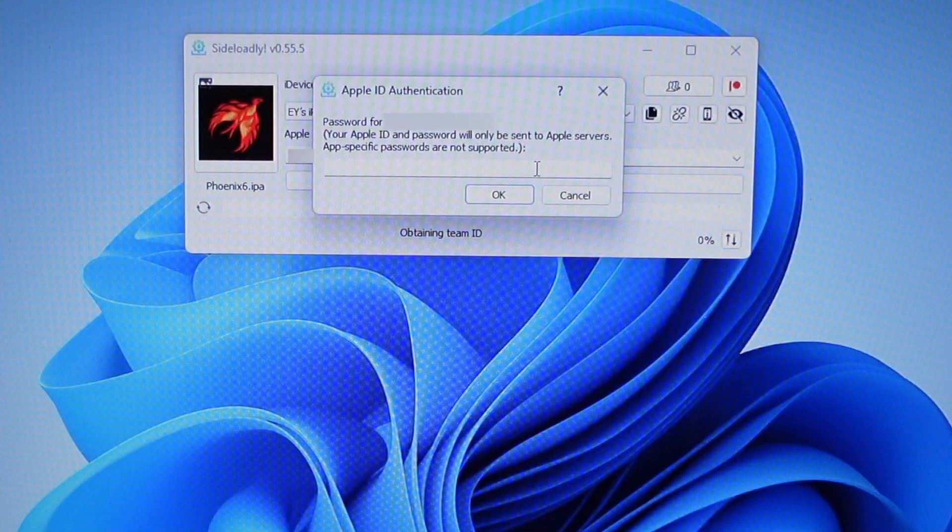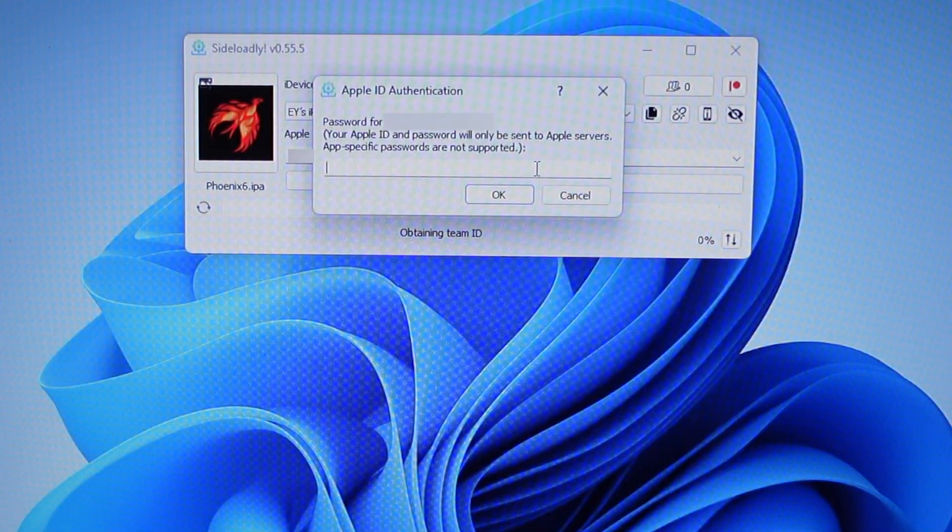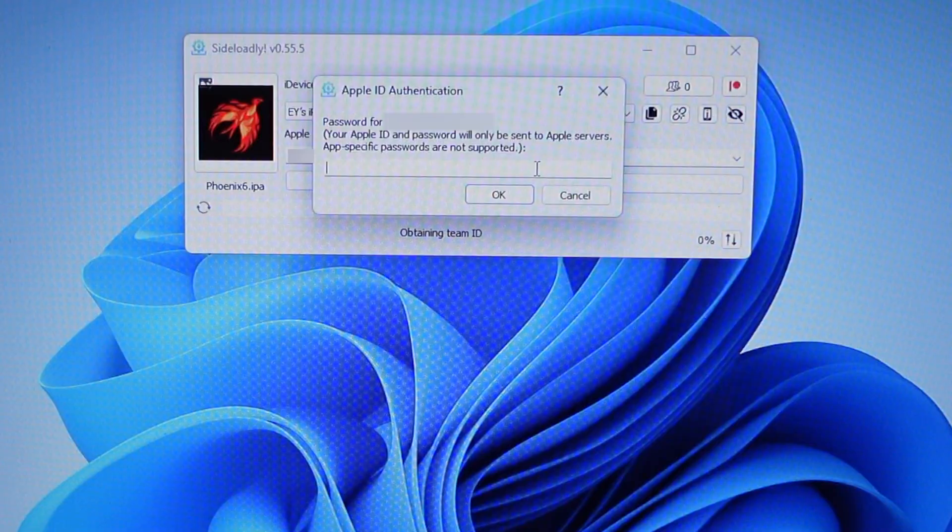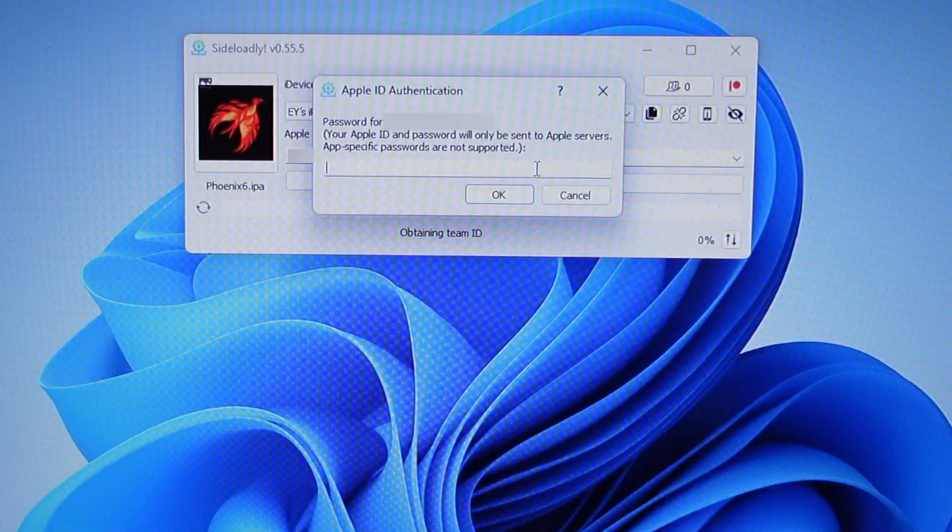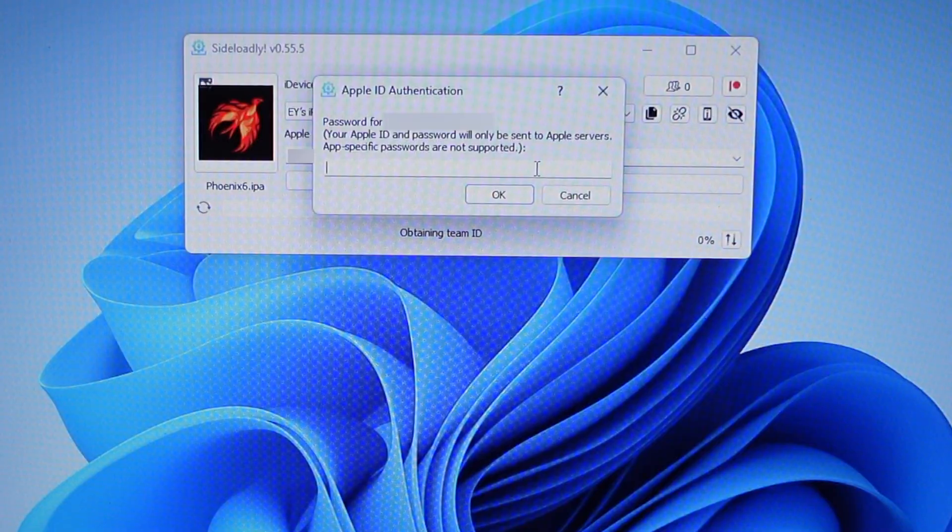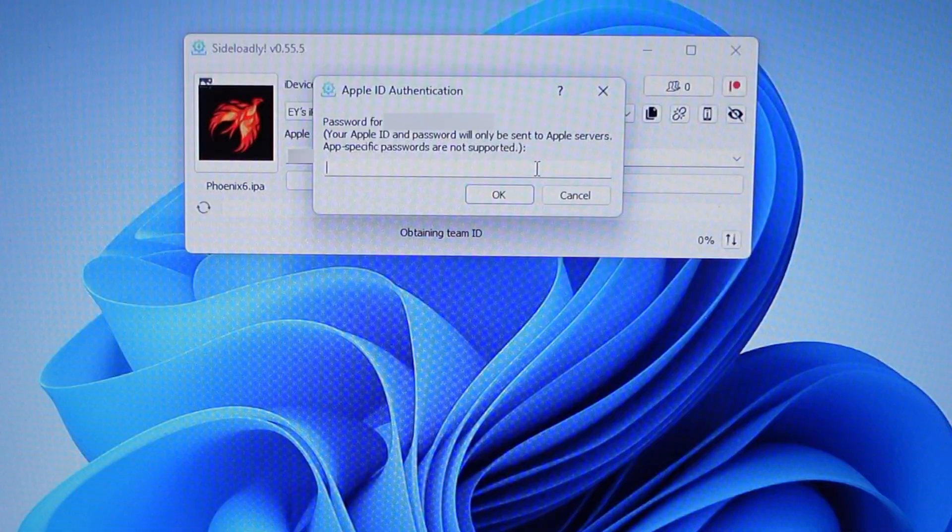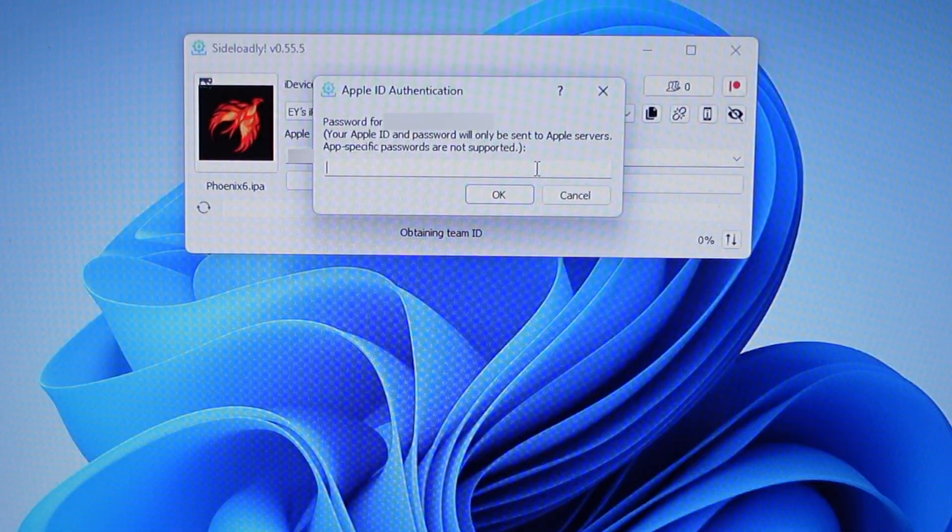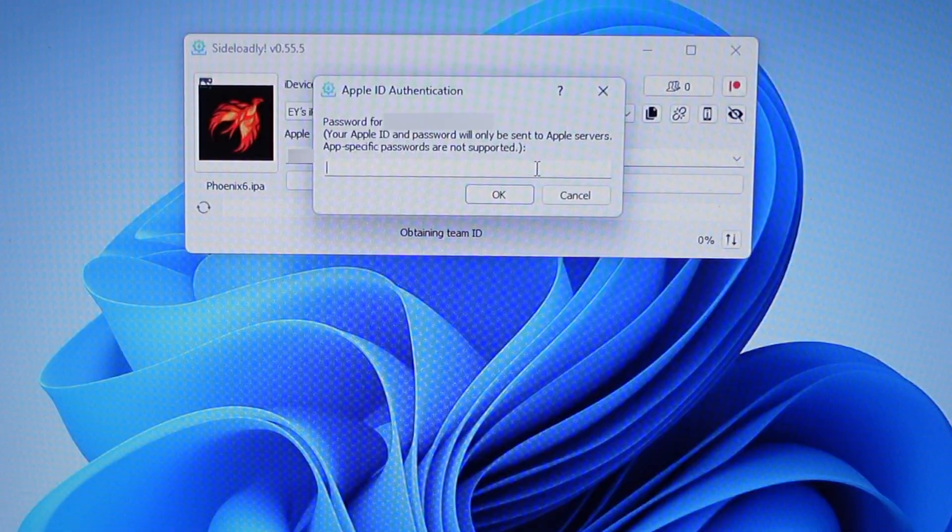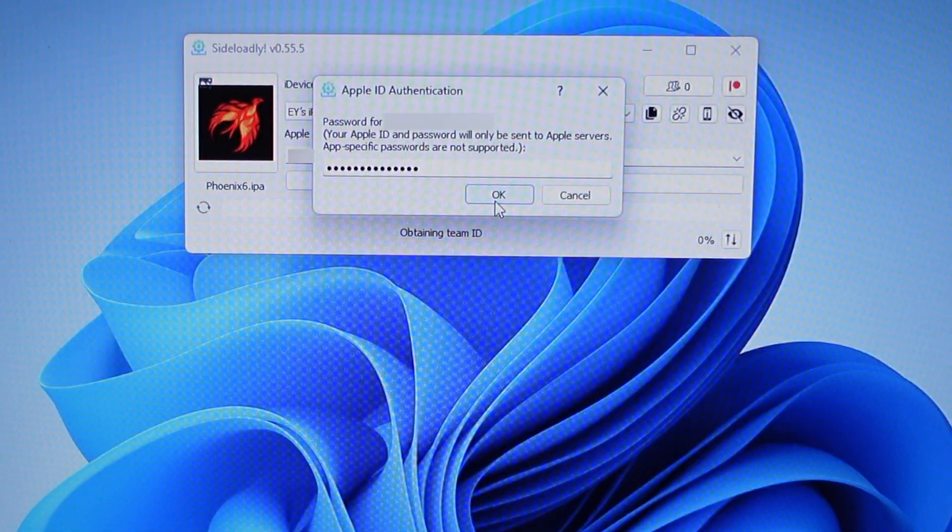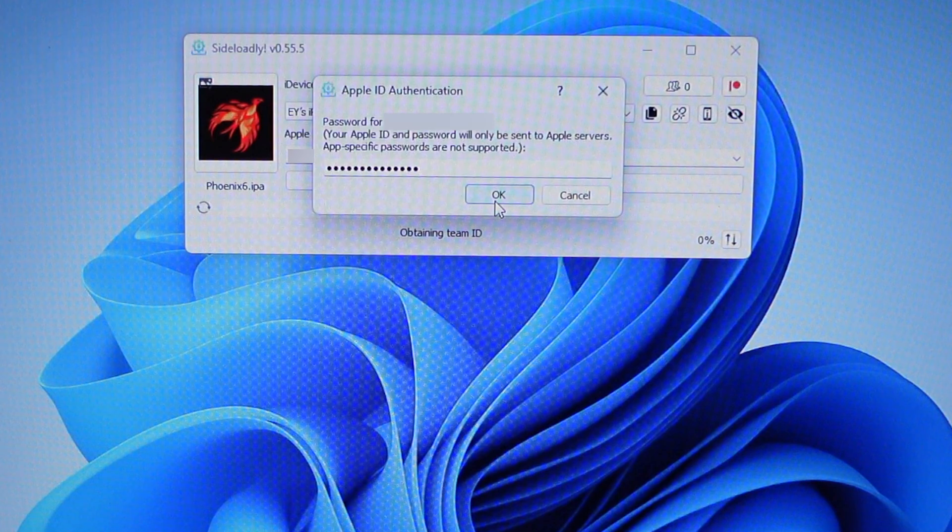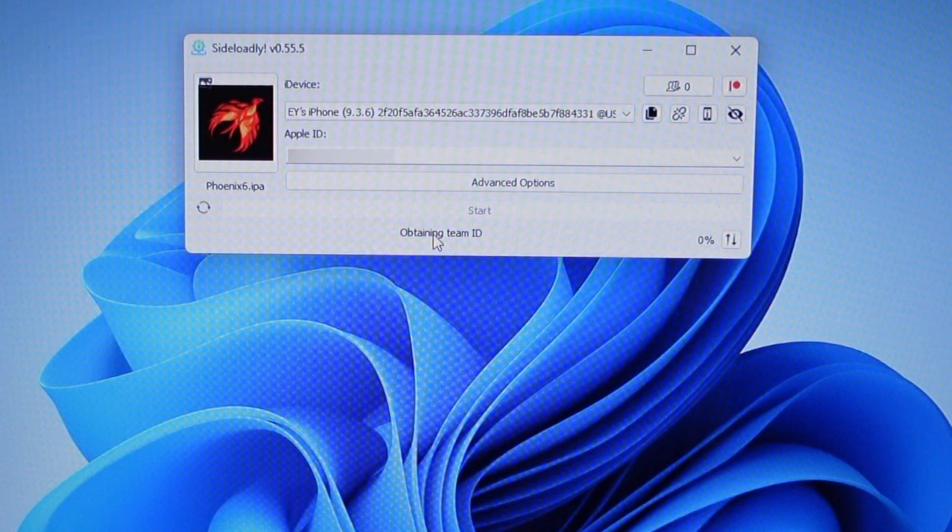Once you've entered your Apple ID, click Start. It will ask for your password. It says your Apple ID and password will only be sent to Apple servers. Again, if you don't feel secure, you can use a burner account. If you put a random password, this won't work. Enter your password, click OK, and it will do its thing.